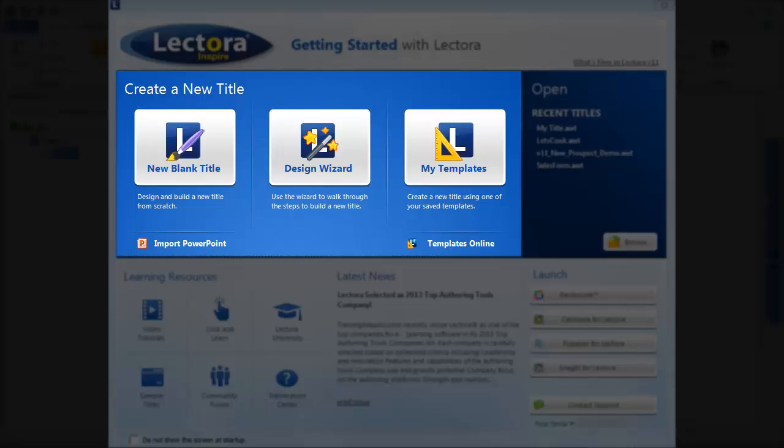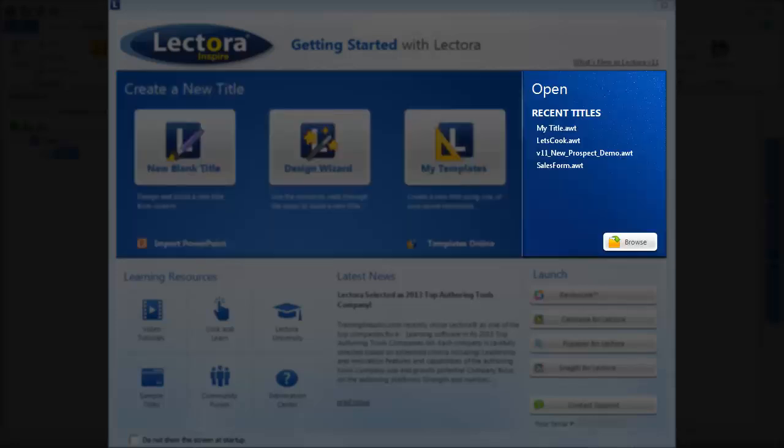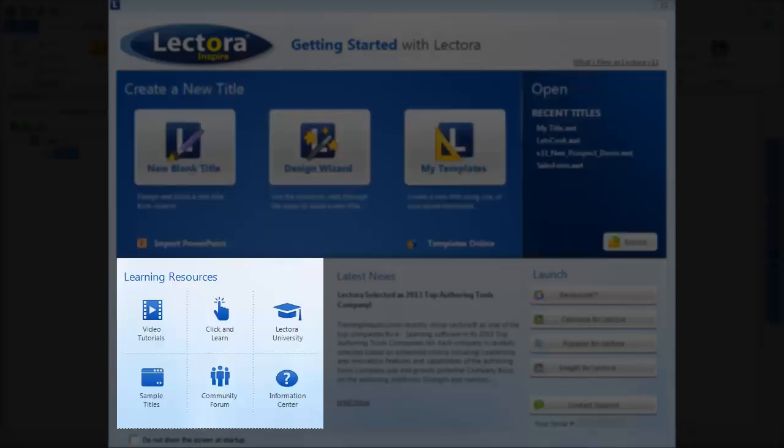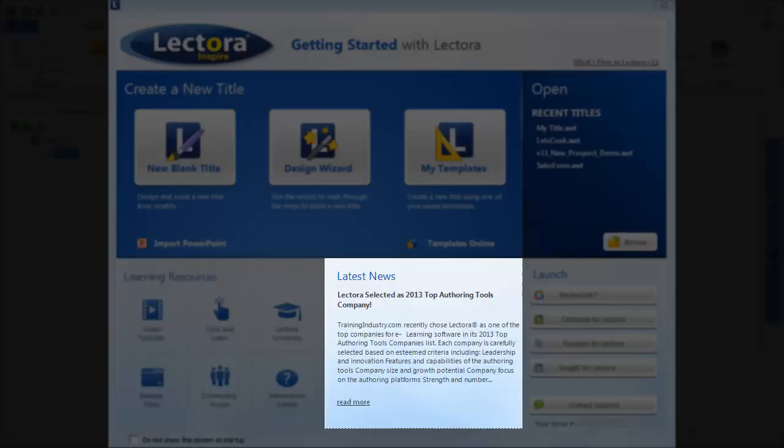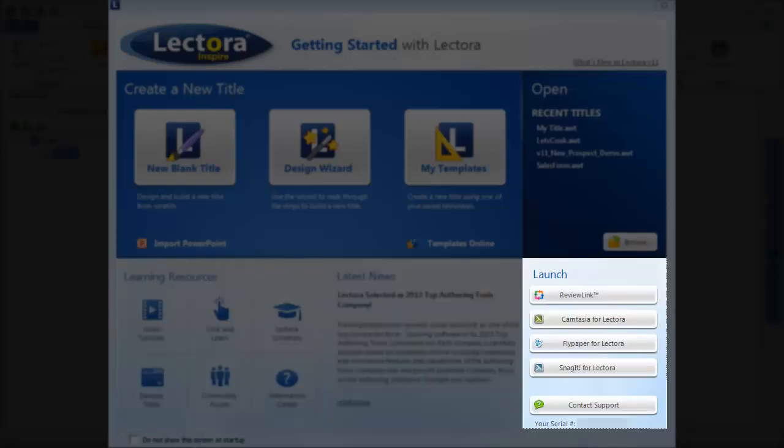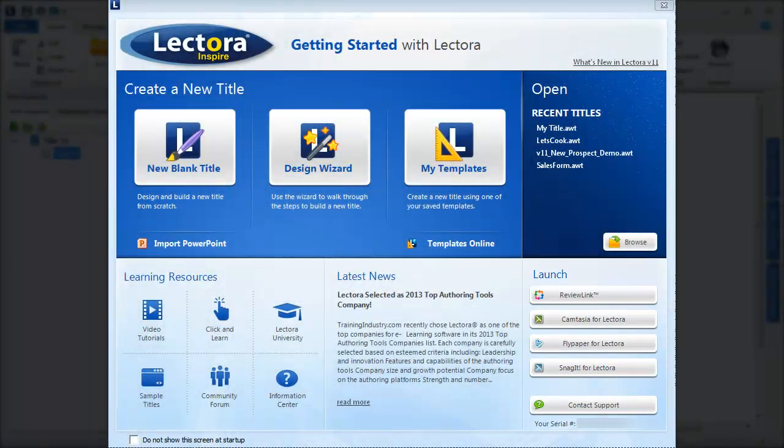It also provides a list of courses you've recently opened, convenient access to learning resources that can help you along the way, the latest in Lectora news, and quick launch capabilities to launch your favorite Lectora-inspired tools.